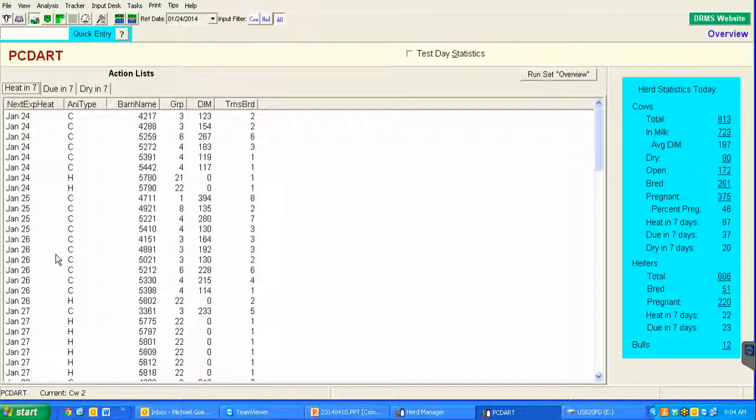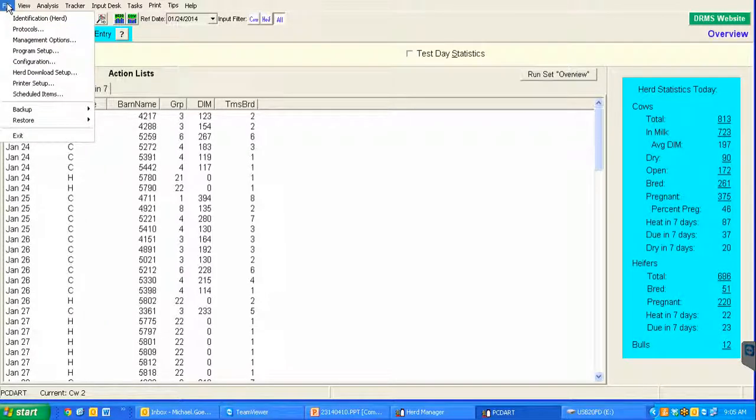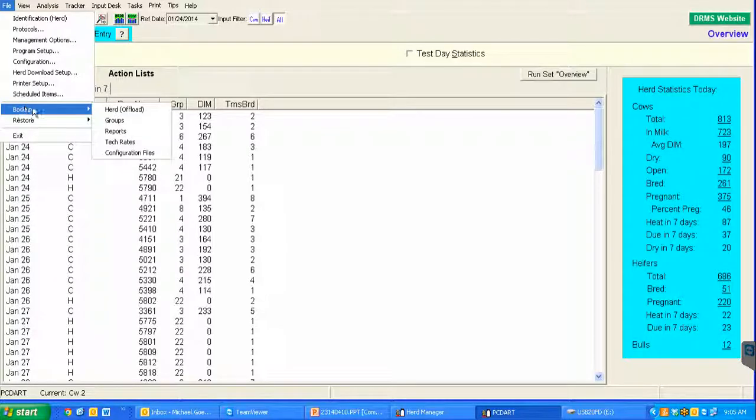Now this process is actually quite simple. The first thing you need to do is select the file drop down menu, come to backup, and select herd offload.